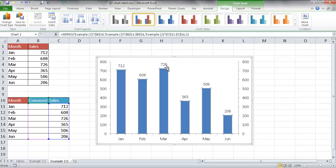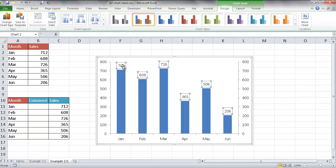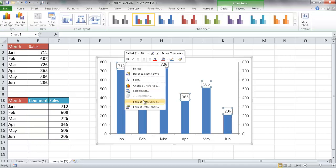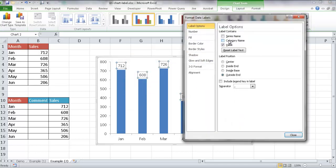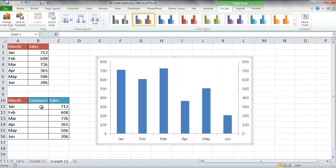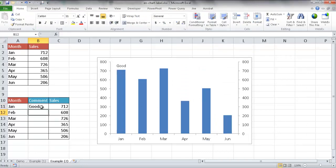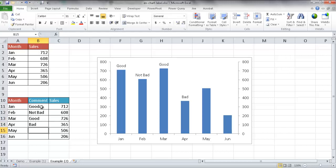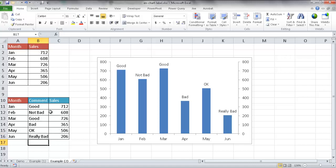Now I can right-click the remaining data labels and go to Format Data Labels. I'll deselect Value and select Category Name instead. Click Close. Now the labels show the category names from the comment table. I can update those cells: January was good, February was not bad, March was good, April was bad, May was okay, and June was really really bad. These are the enhanced data labels using a combination chart with two data series.